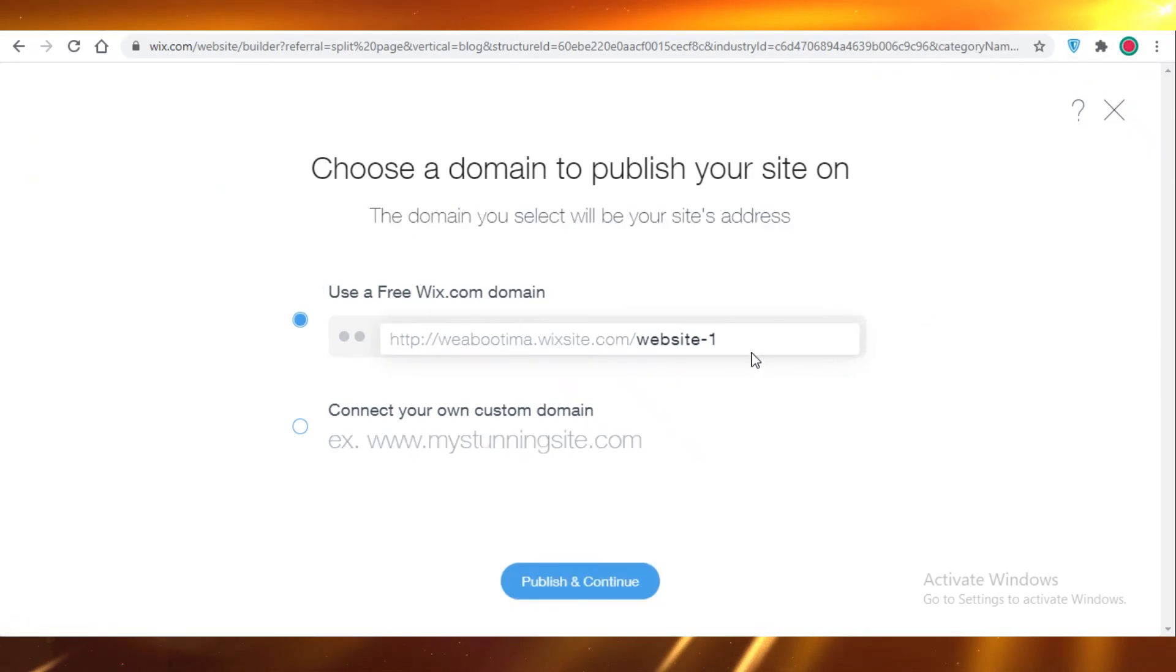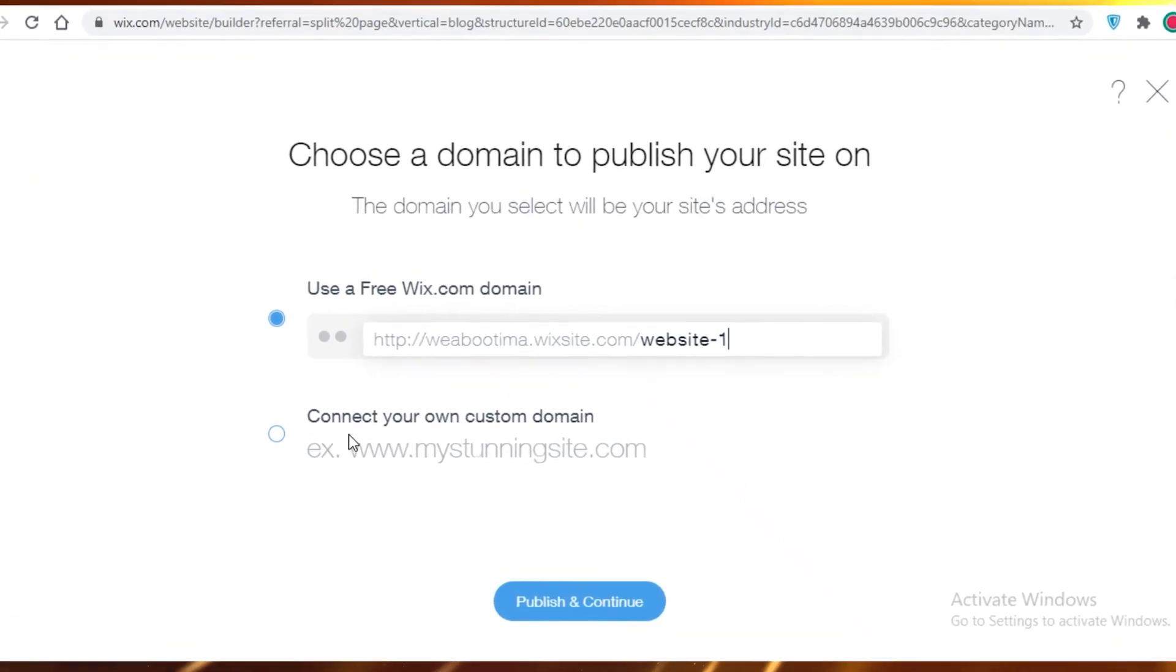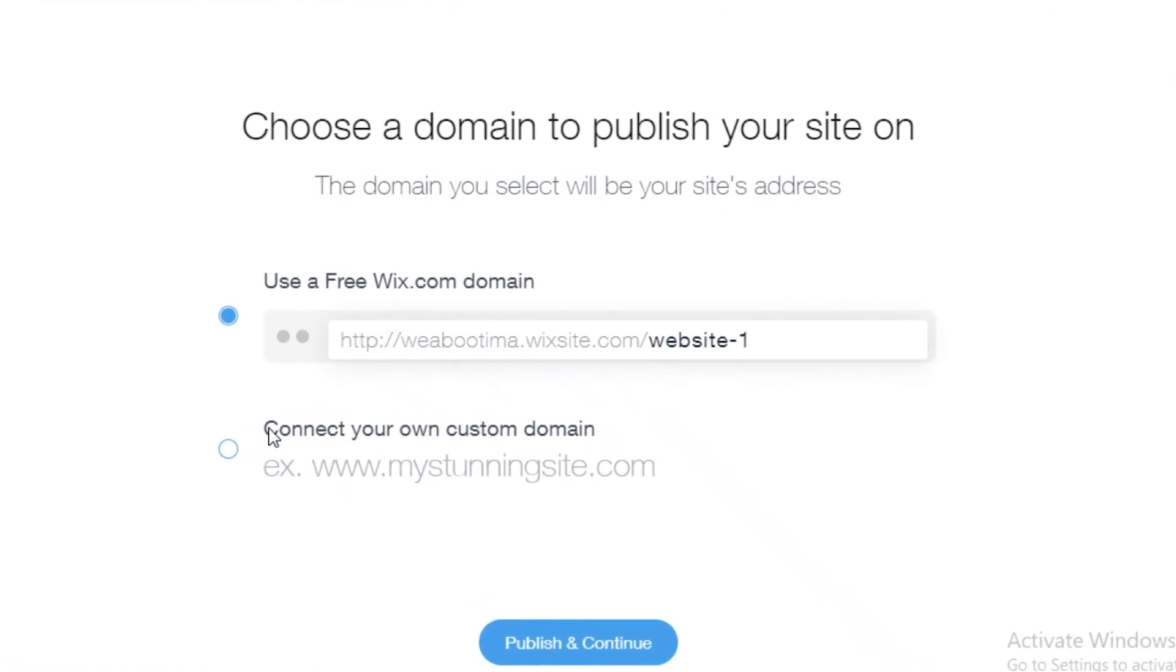Now I am going to publish my website. Once you click on Publish Your Website, it's going to ask you if you have your own domain.